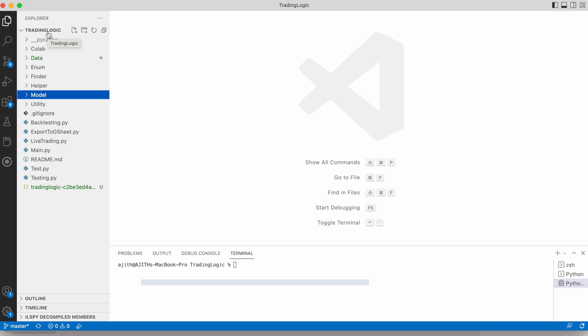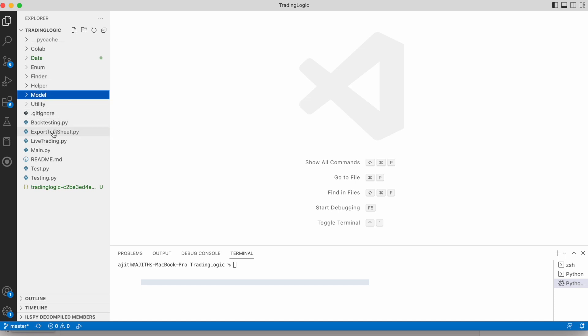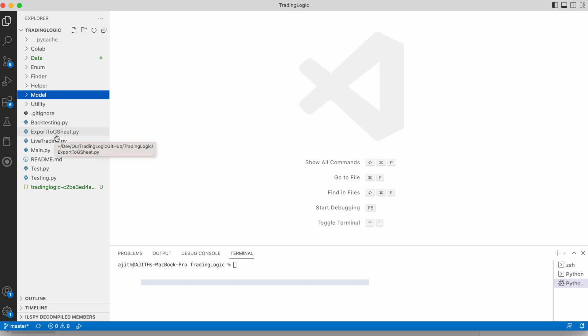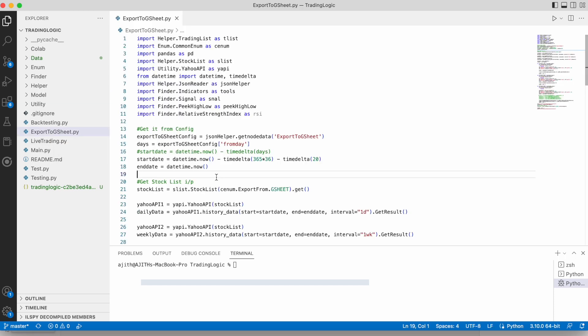This is our trading logic GitHub code. I cloned that code in my local system. Here we can see the main Python file export to Google Sheet. Previously, we implemented the trading signal based on Bollinger Band, then support and resistance, then trend. Here we are going to see how to export buy and sell signals based on Moving Average 20.